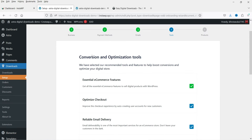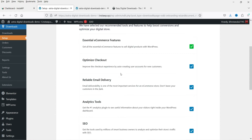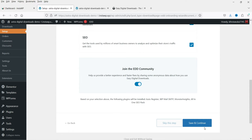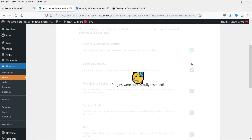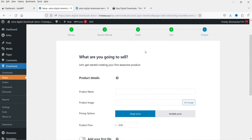The next step covers conversion and optimization tools and essential e-commerce features. I'm not going to make any changes here, so let's click Save and Continue. It is now installing some plugins. If you did not want to install those plugins you could have unchecked those options — they were checked by default, which is why it's installing them.